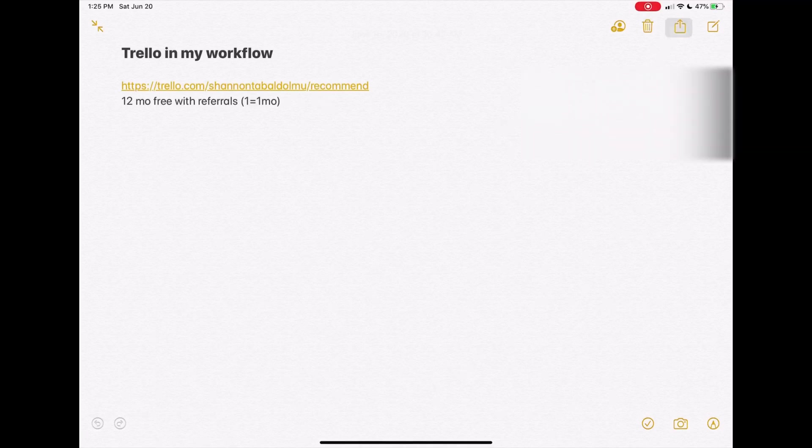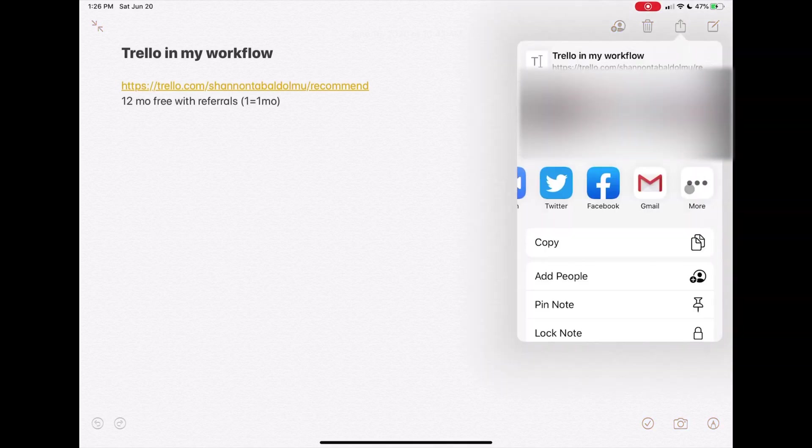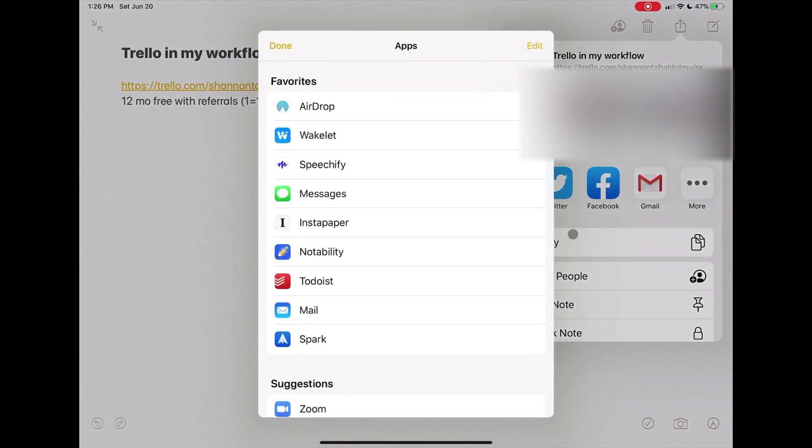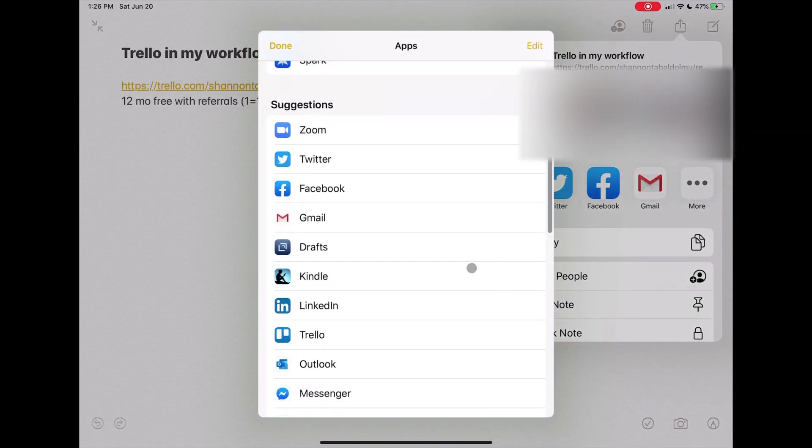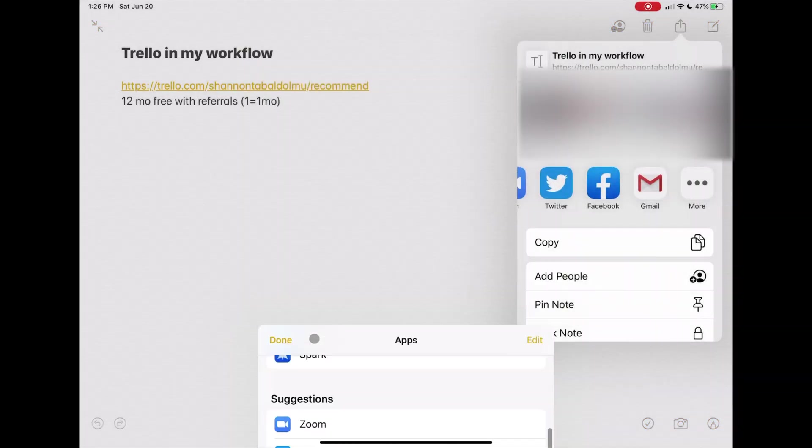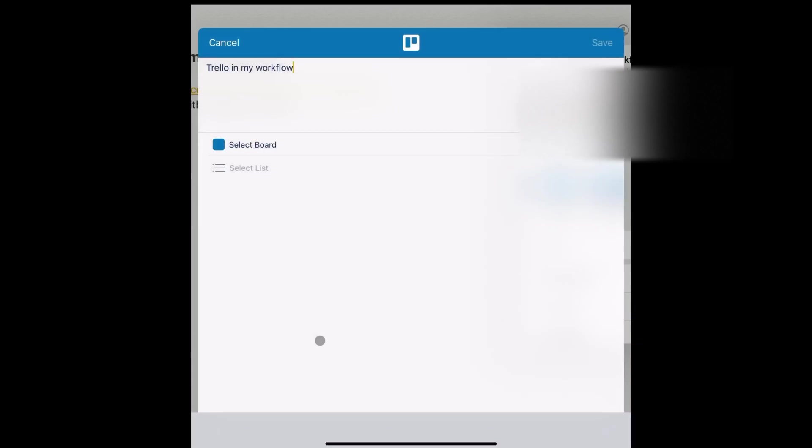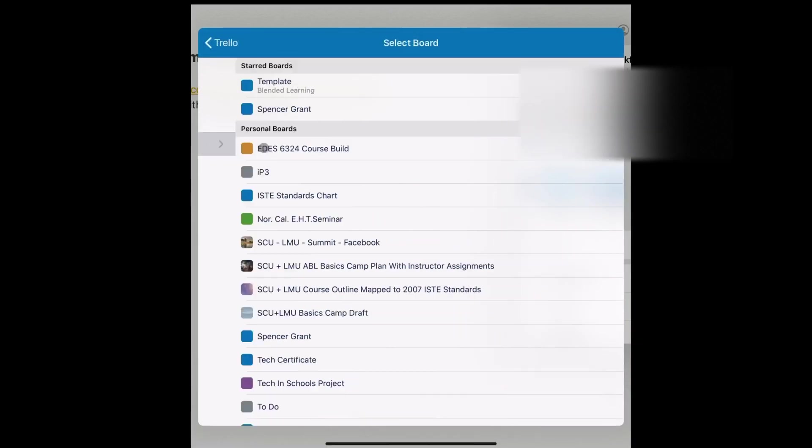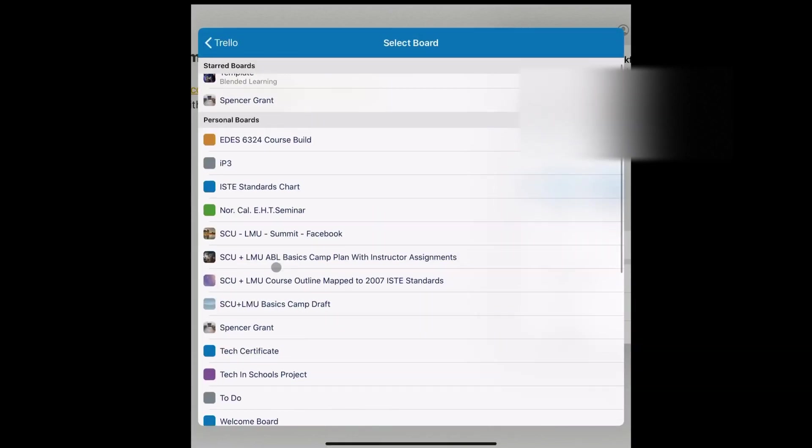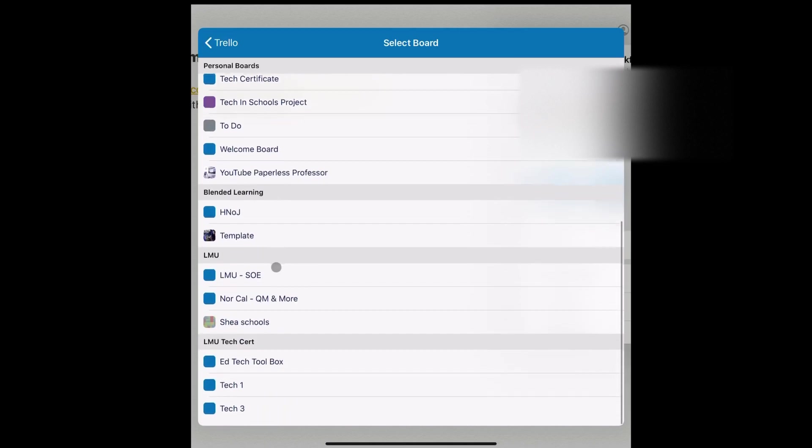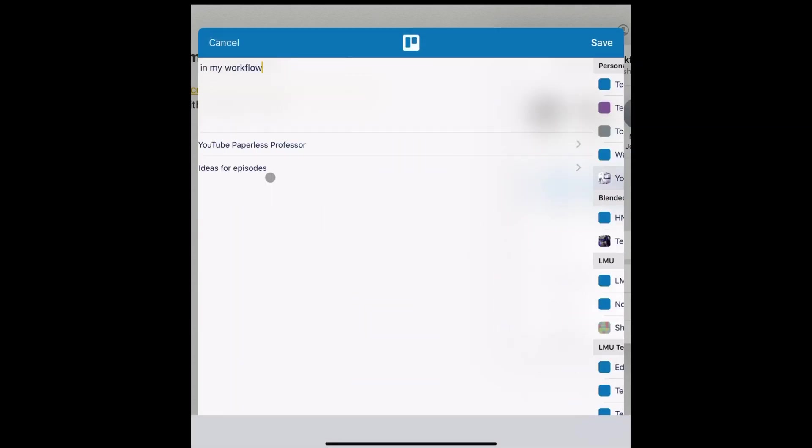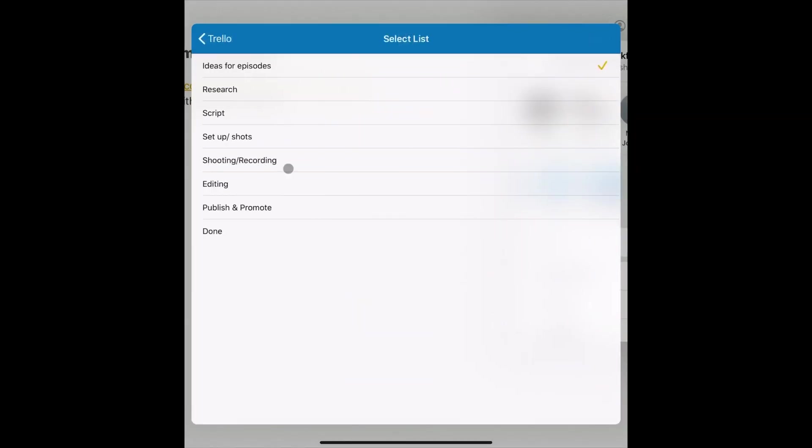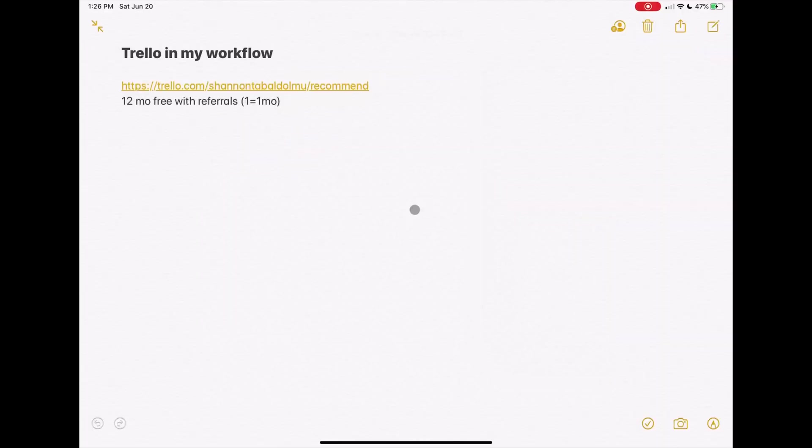From here I can click Share and go to More, and here's Trello. Then I need to select where I want it. So for this one, it's going to be my YouTube, and where is it going to go, in which of those categories that you just saw? In this case, it's going to go to Ideas for Episodes. Save.